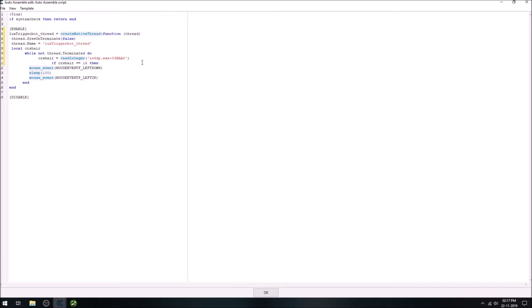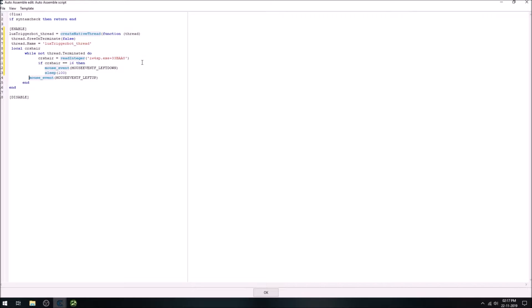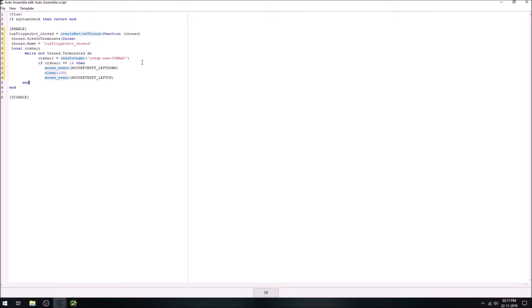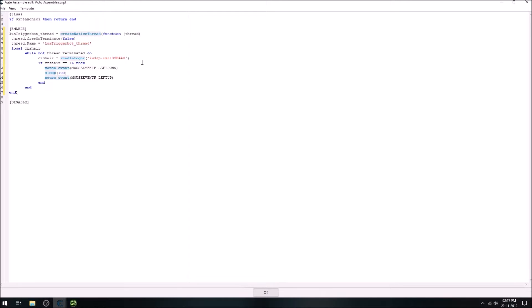So now comes our if block. So if the value is 16, then again send our mouse events. Nothing's changed here. And if block and while loop and end thread function.